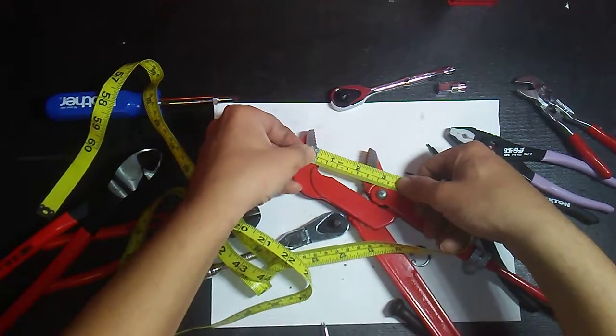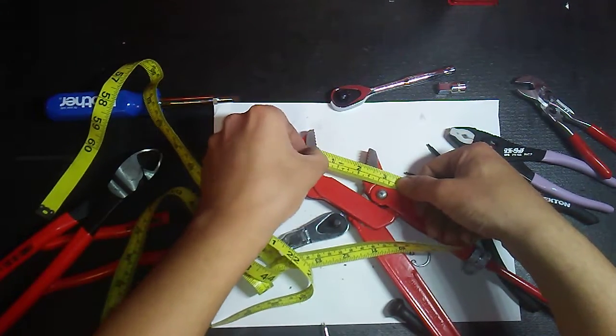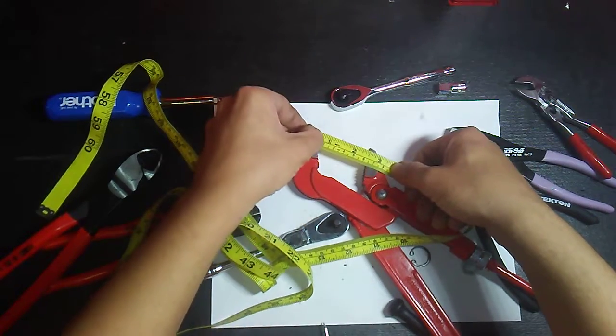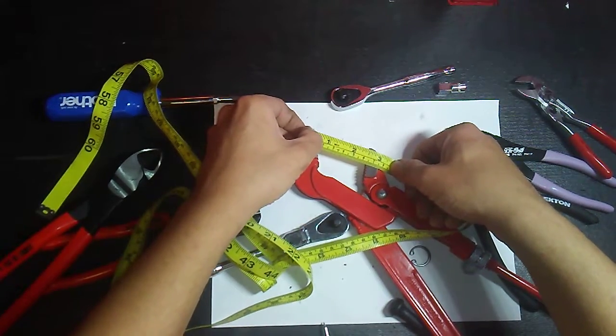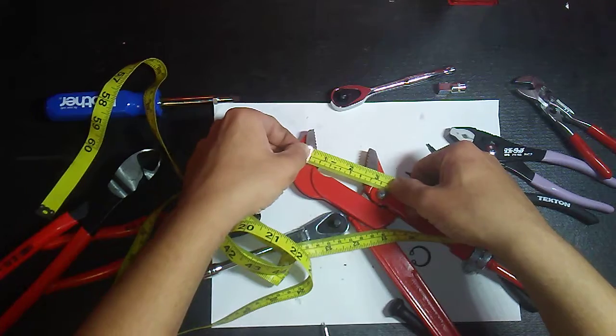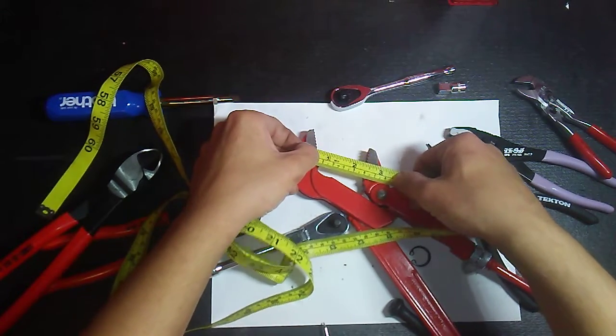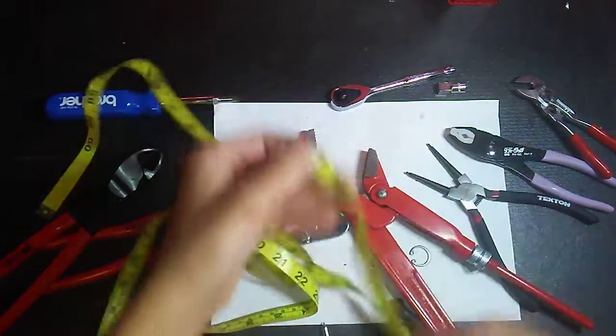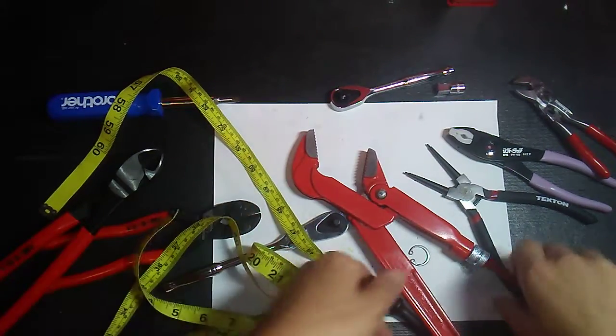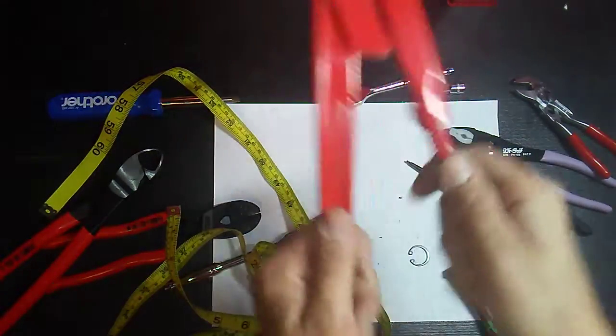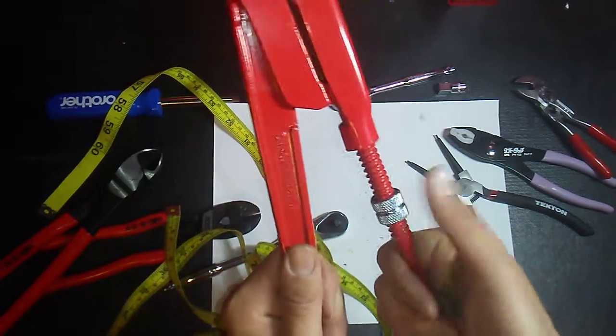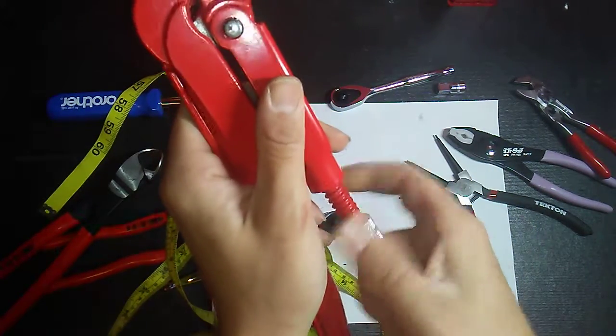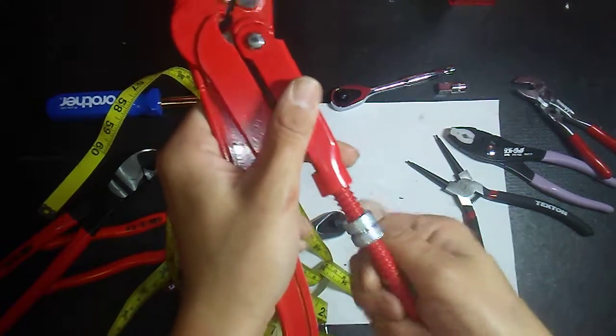There's about a two and a quarter to two and a half all the way down to about two and a quarter down here. These are pretty cool.